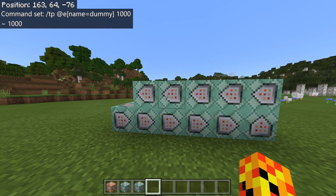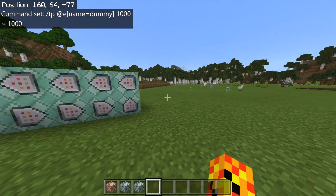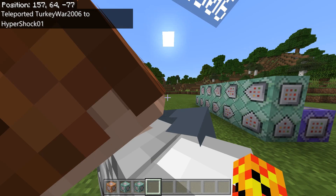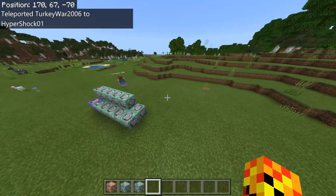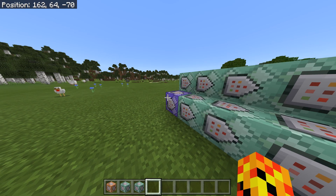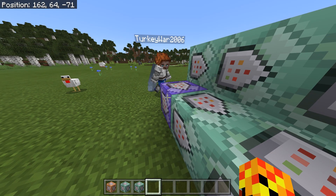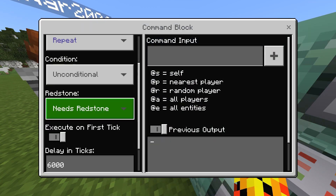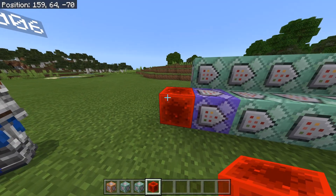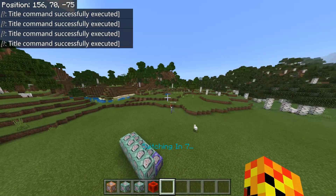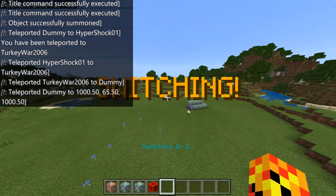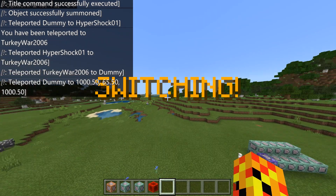That's it — super simple, super easy. Let's test it. My friend is going to be over there and I'm going to be over here. It'll automatically activate, but I don't want to wait five minutes, so set this to needs redstone and power it with a redstone block. And there you go — he's over there in my position and I'm in his position.